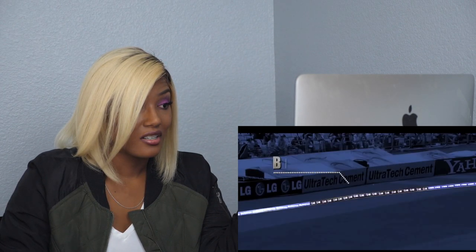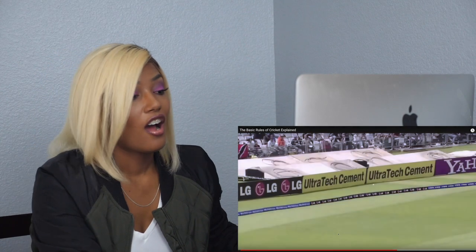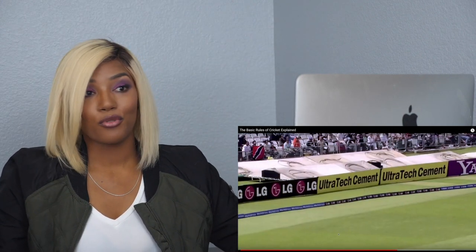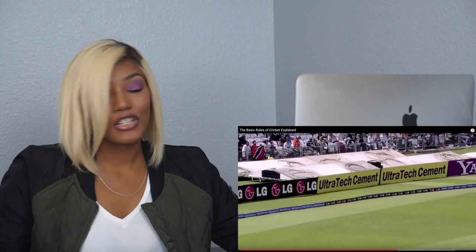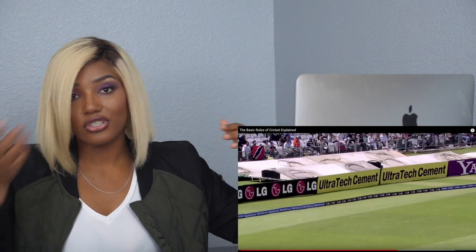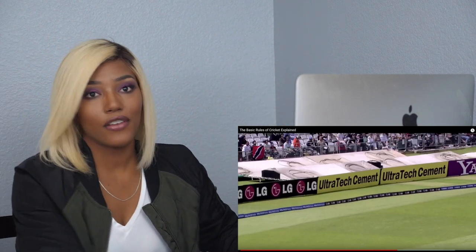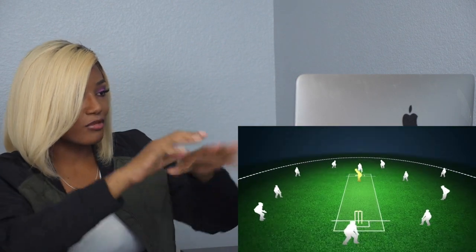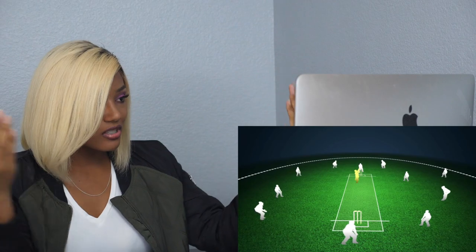Hitting it to the boundary is called a four, and hitting it all the way over is a six — wow! A batter can score six. That's the first sport I've seen where you can hit it out of bounds or over the boundary and get points for that. By hitting the ball over the boundary rope without the ball touching the ground, you score six. The fielding team is trying to get the batter out as quickly as possible to prevent them from scoring runs.